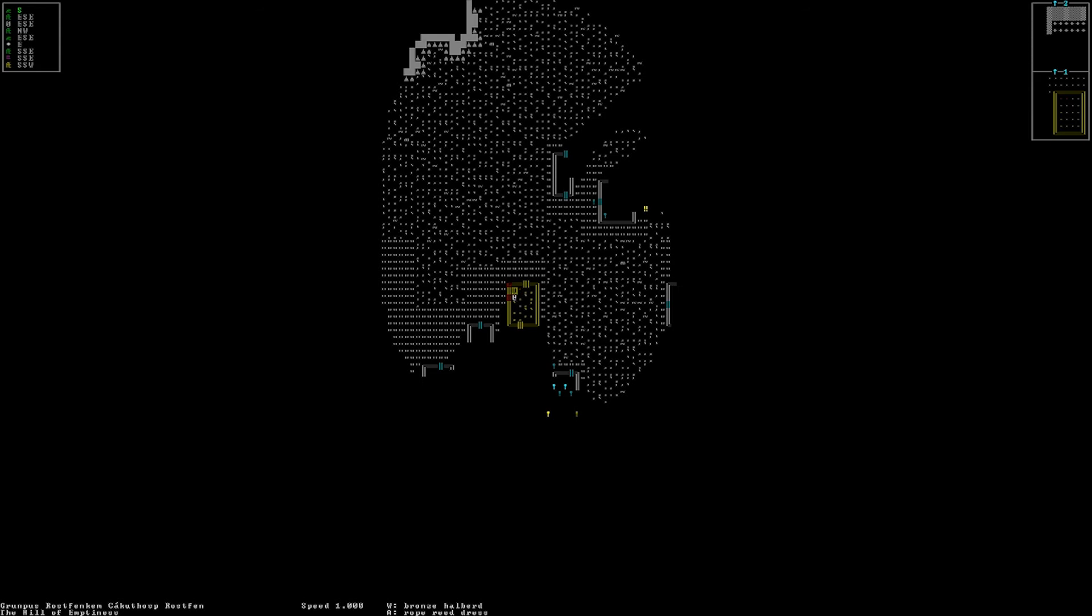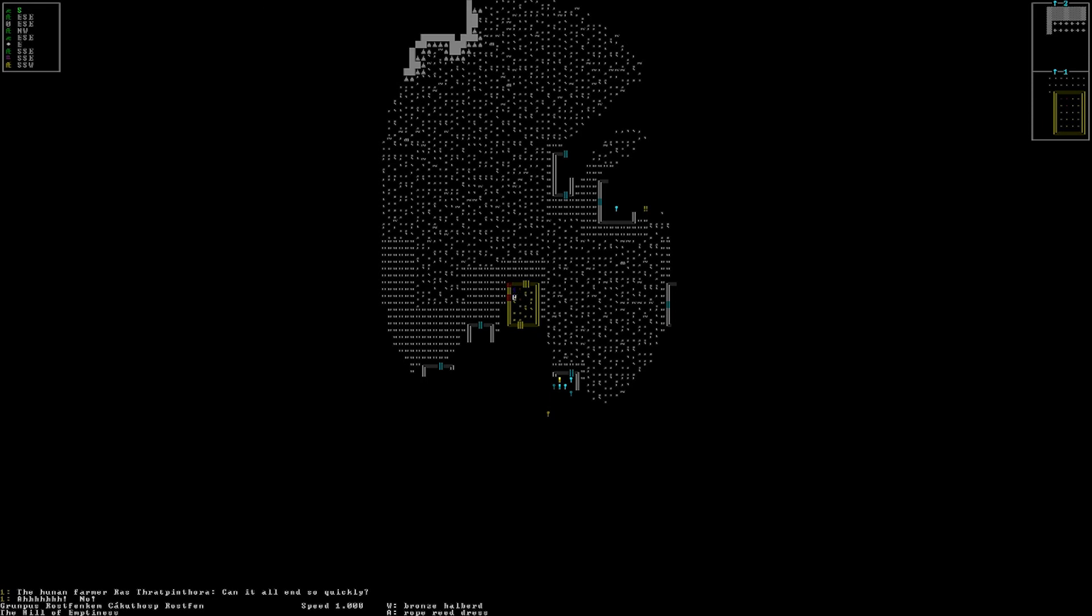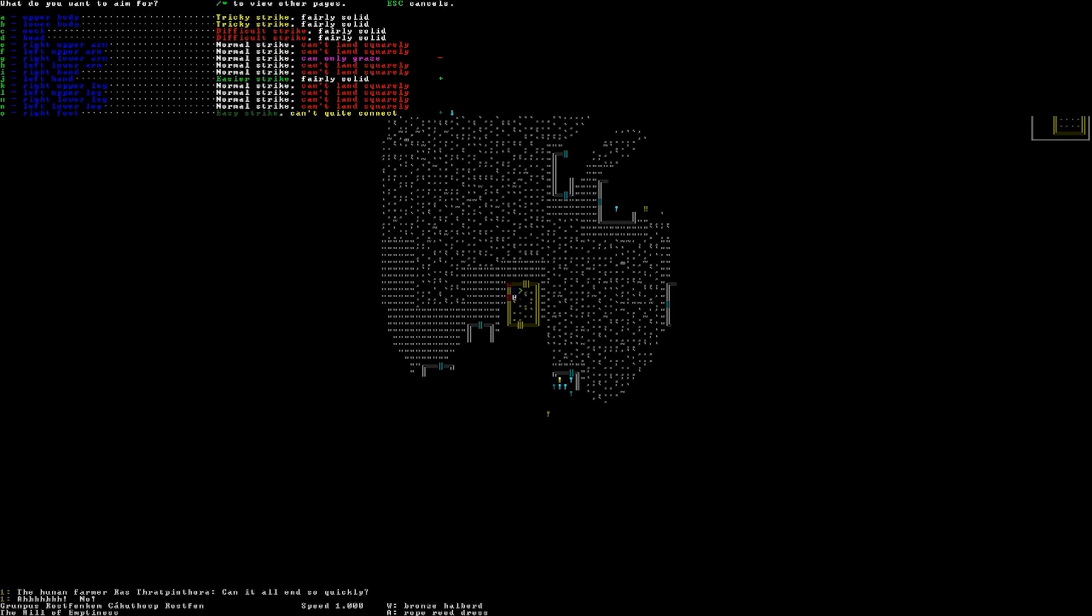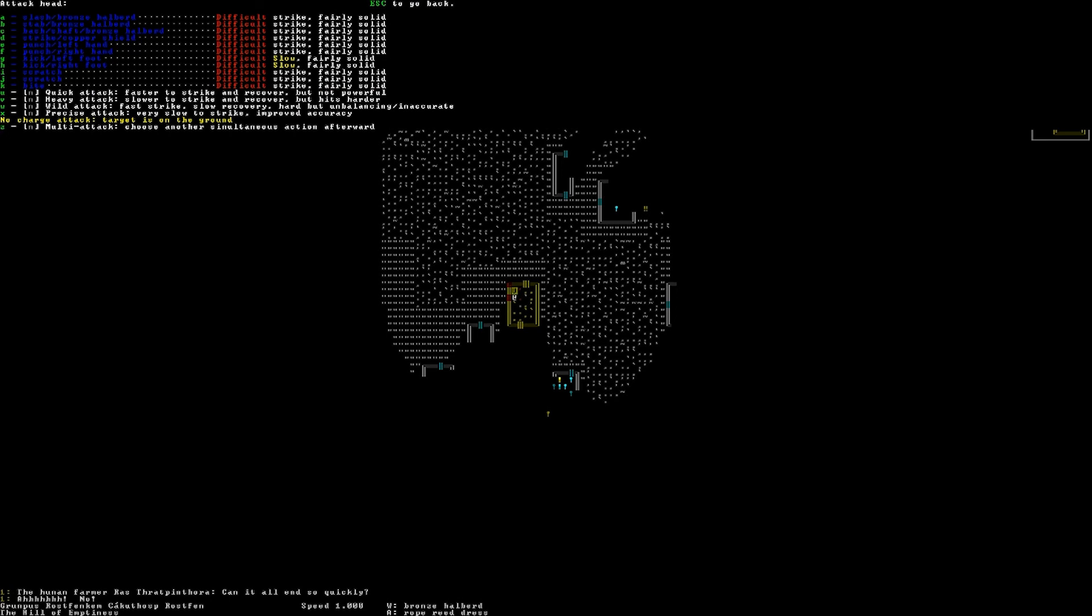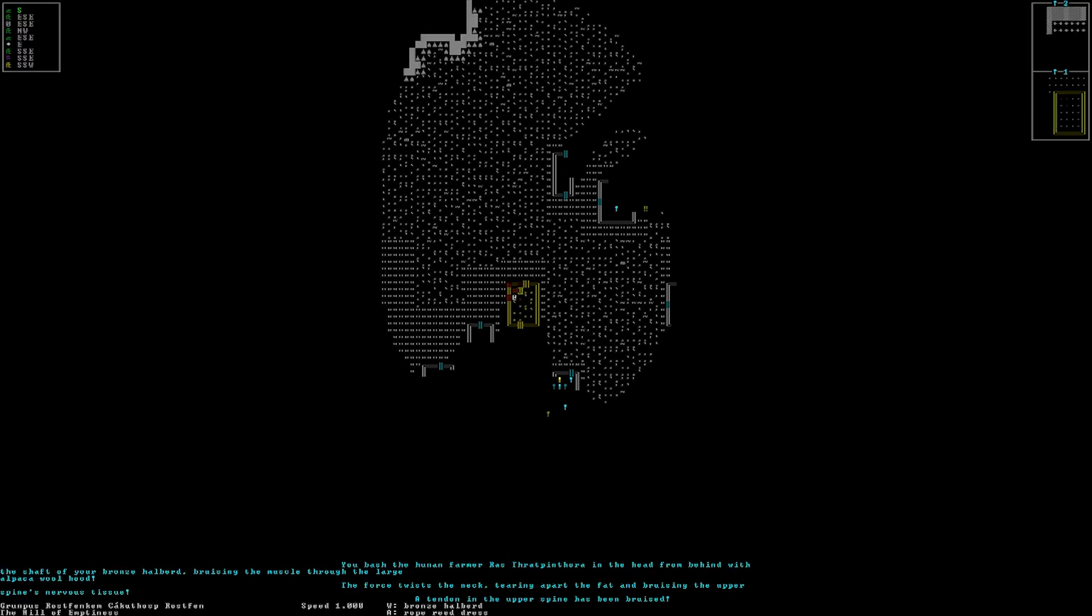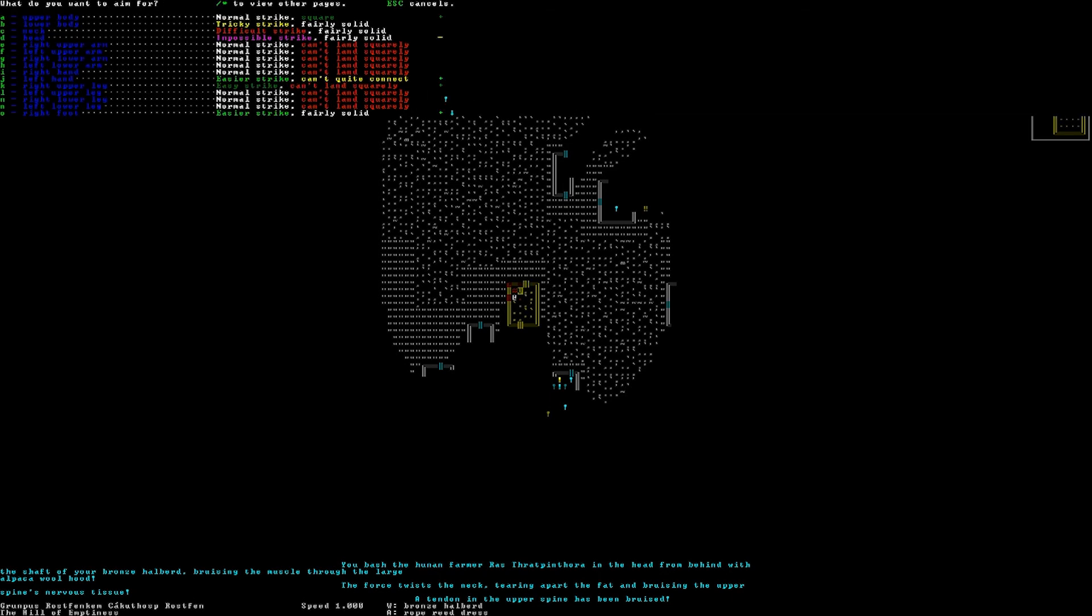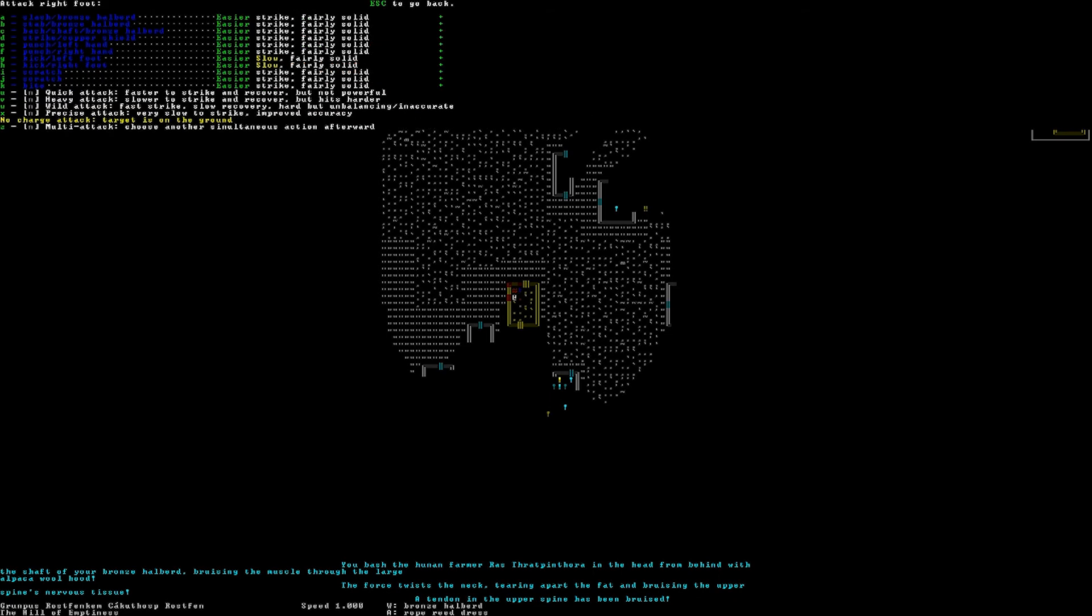I don't know what's going on. Human farmer breaks the grip of your upper front. You maintain possession of the halberd. Alright. Well then, we'll just go for the head and heavy strike. With a bash. You bash the human farmer in the head from behind with the shaft of your bronze halberd. The force twists the neck, tearing apart the fat and bruising the upper. Oh my god. A tendon in the upper spine has been bruised. This poor man. Poor man. We'll strike him again.